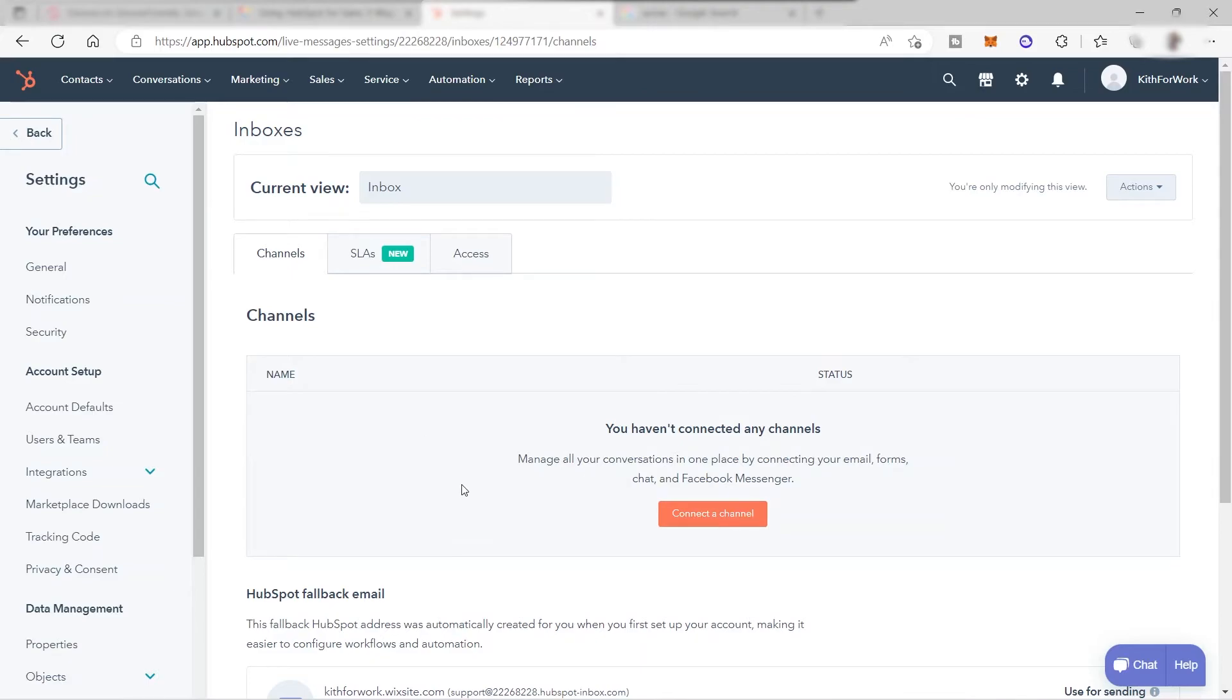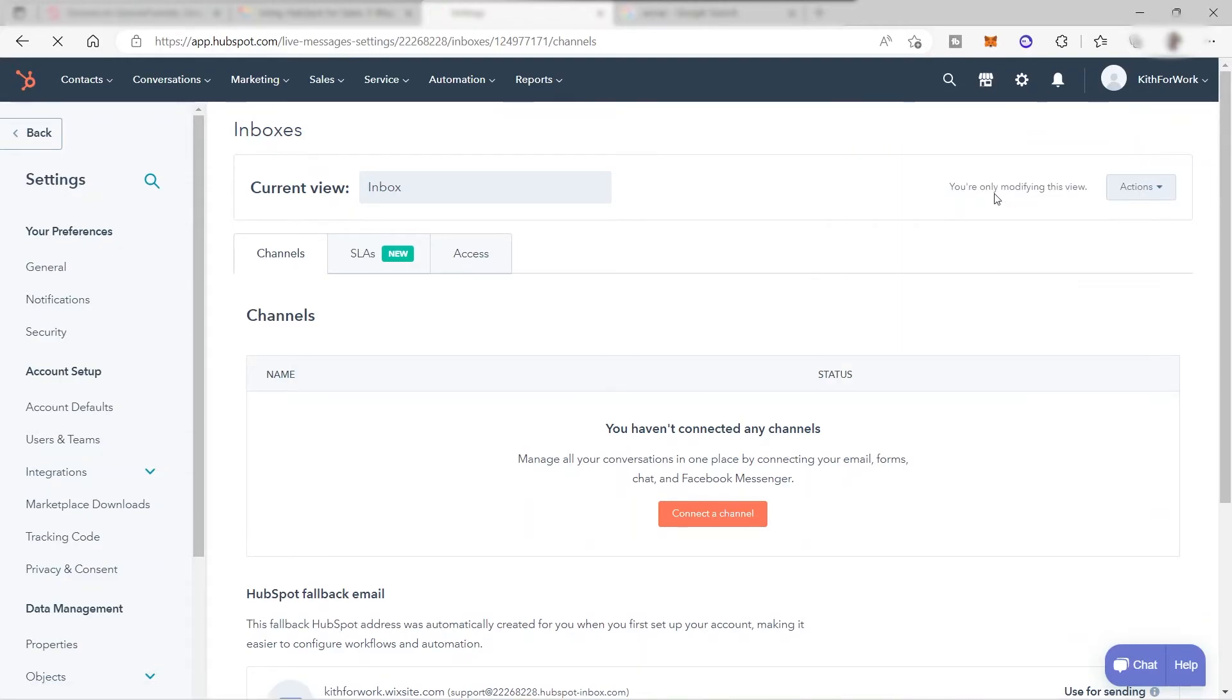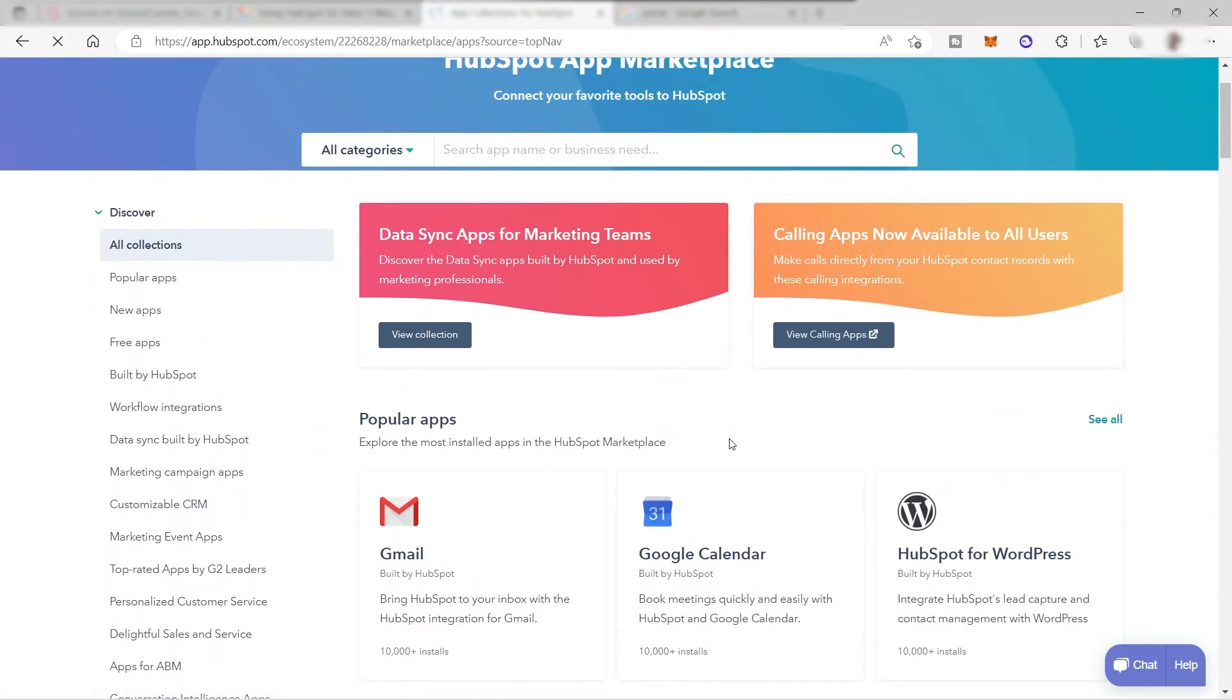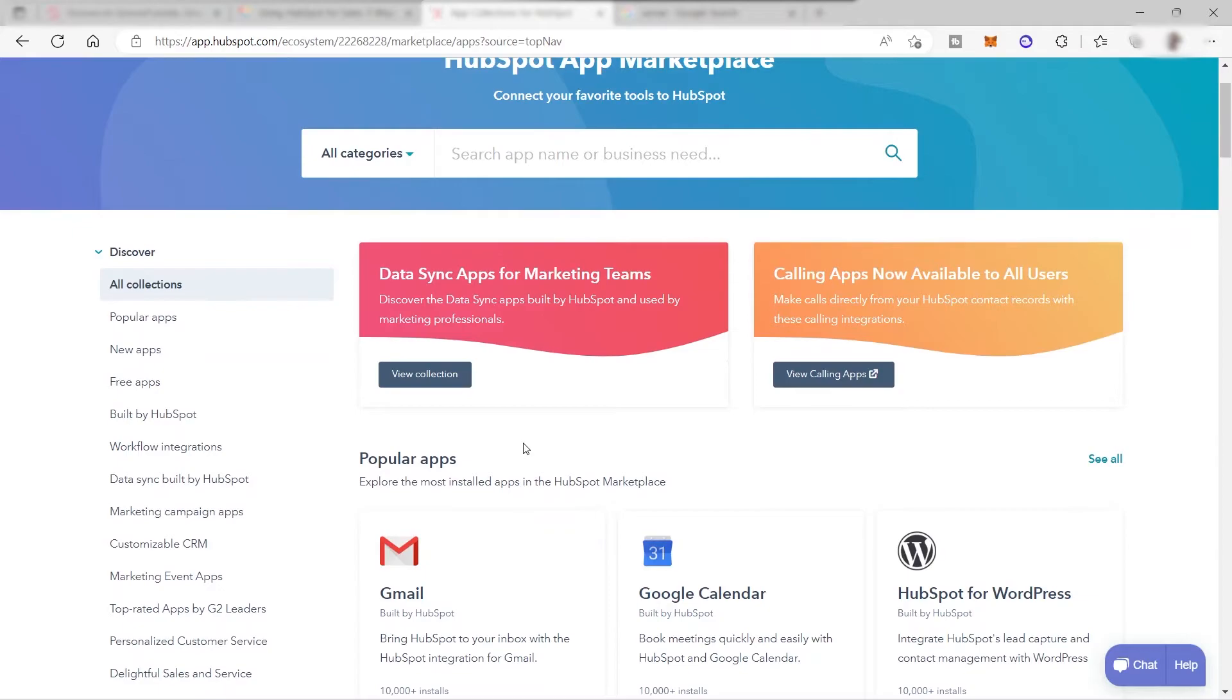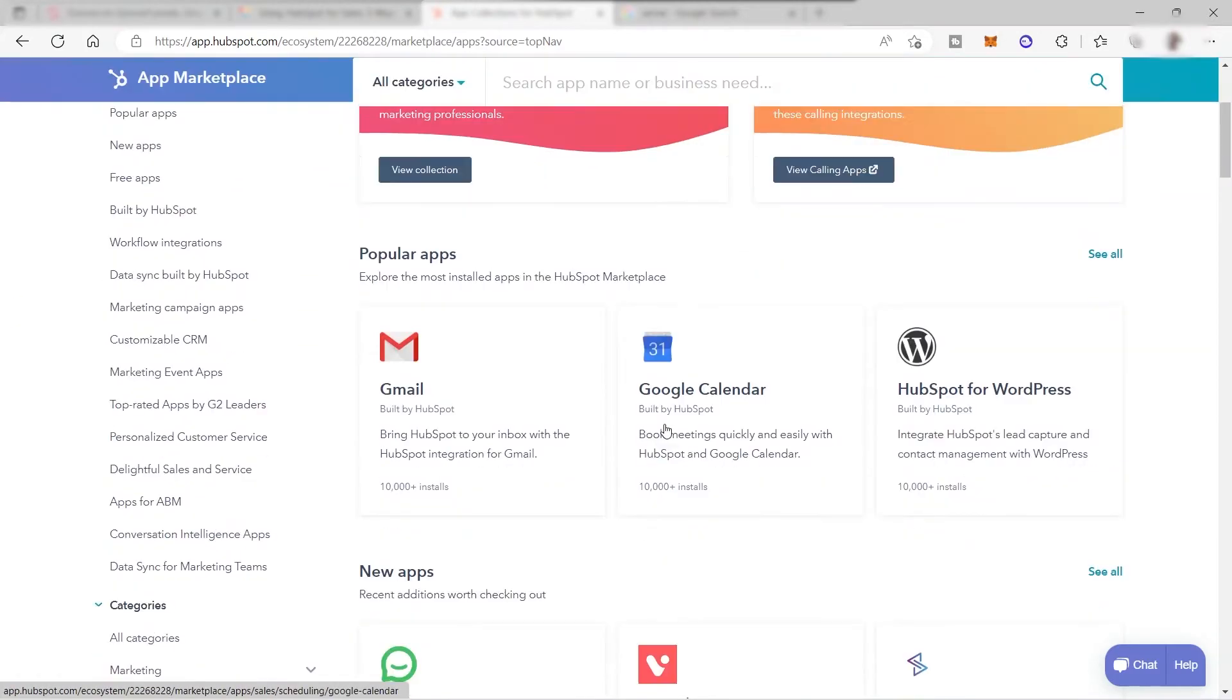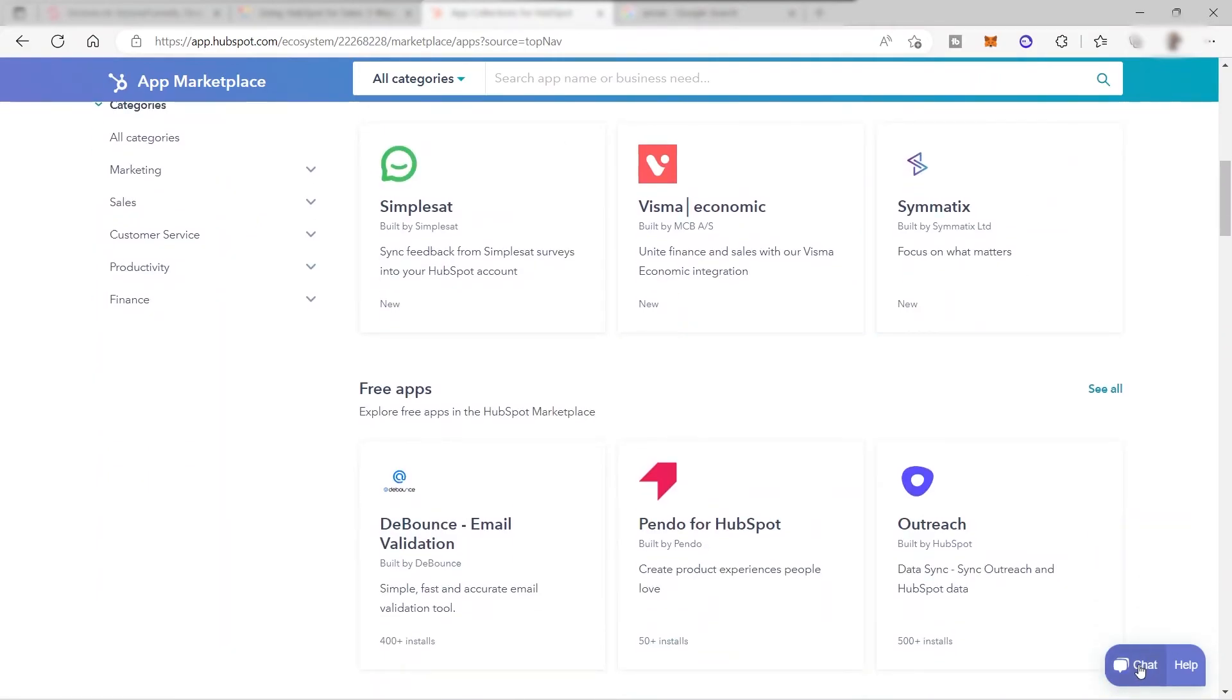After you connected your email or your messenger or chat channel, then the next thing that you need to connect is your other applications or other apps that you use in your business. You can just go here and then go to App Marketplace. You can just integrate all the applications that you use in your business in this HubSpot platform for you to manage everything in just one place. No worries guys, if your app is not available here or you cannot see it here, then you can contact their customer service for assistance.